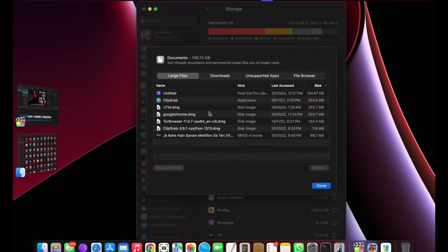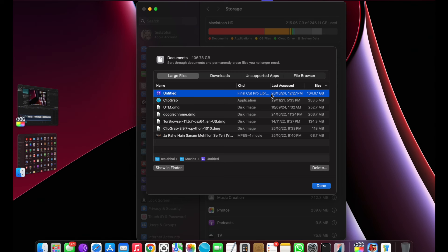You can see inside the documents there is a file named Untitled that contains 104GB of data. I'm going to delete it, but before that I'm going to delete other unnecessary files which I'm not using.